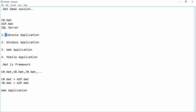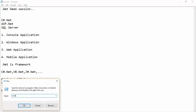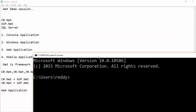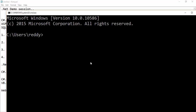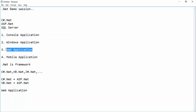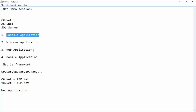A console application looks the same as our command prompt. A console application will be used to learn more about C#.NET — the logic and the basic things. You should start from here because if you start directly with a web application, you will not understand the basics and your foundation will not be strong. Whatever language you are learning, the basic things are very important. Once you understand console application concepts, it becomes easy to understand web applications.